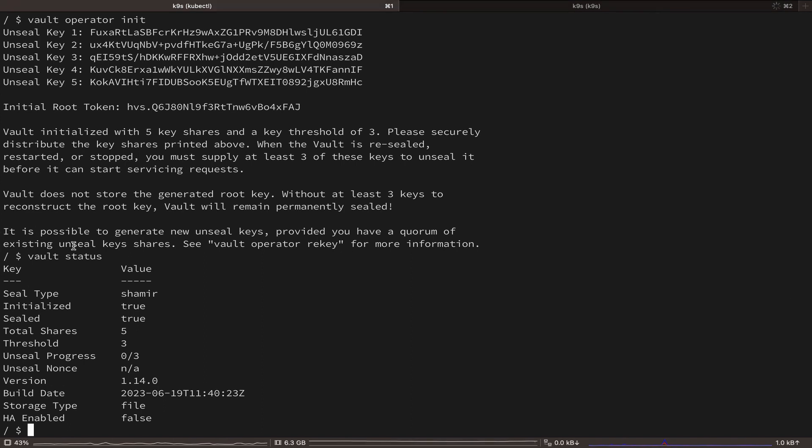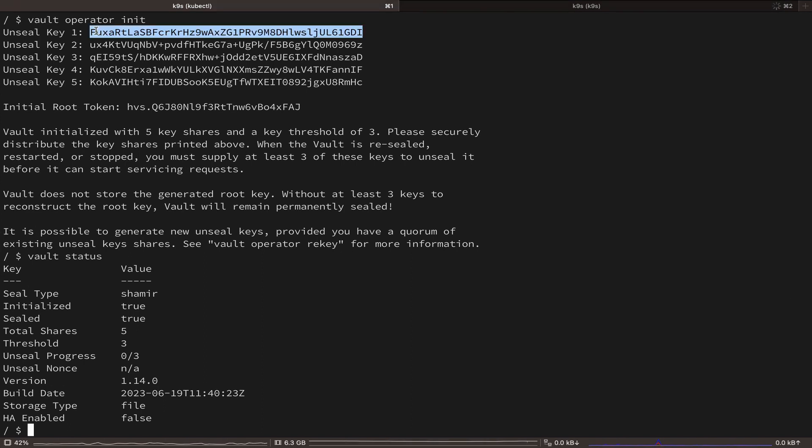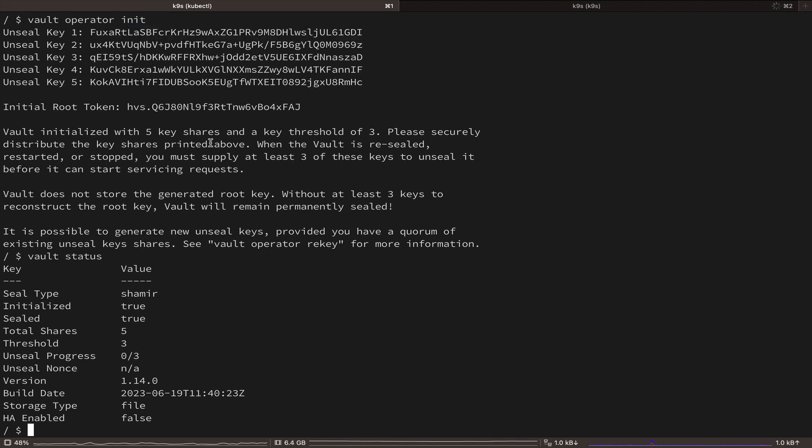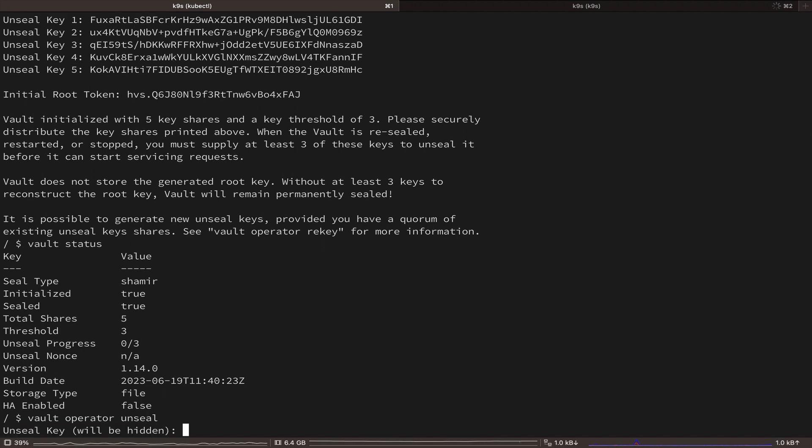So we are going to unseal Vault using these keys. And let's copy one of the keys and run Vault operator unseal command and paste the key.